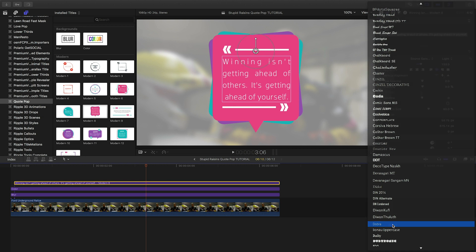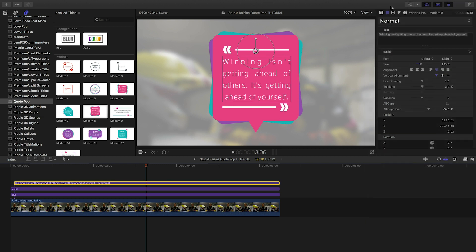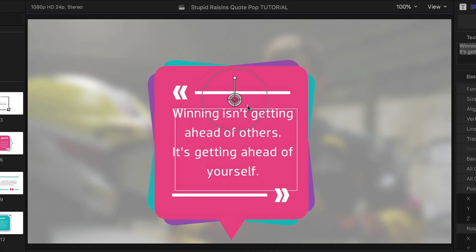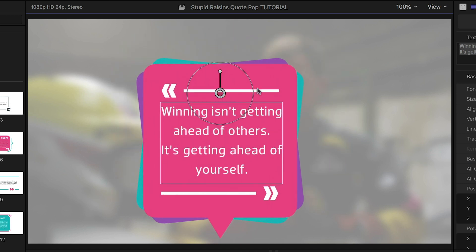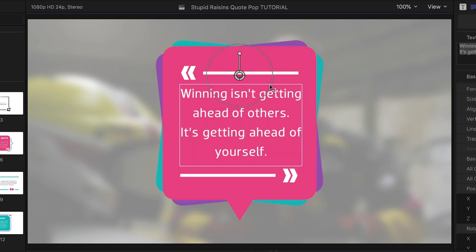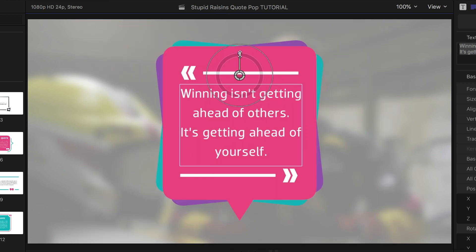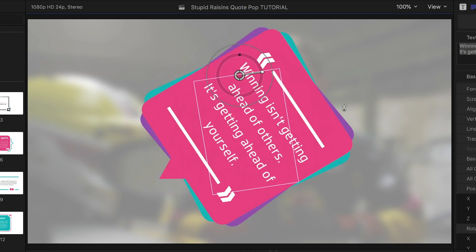There I can adjust font, color, size, alignment, and justification to taste. The on-screen controls allow me to move, scale, and rotate the title however I'd like it.